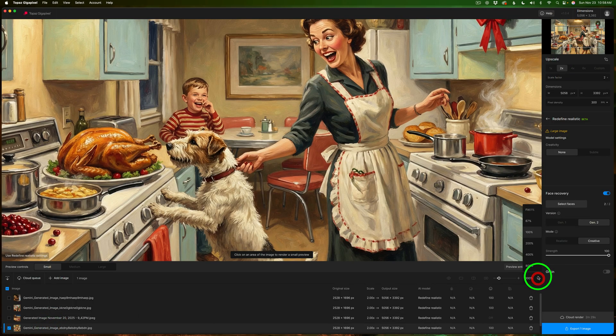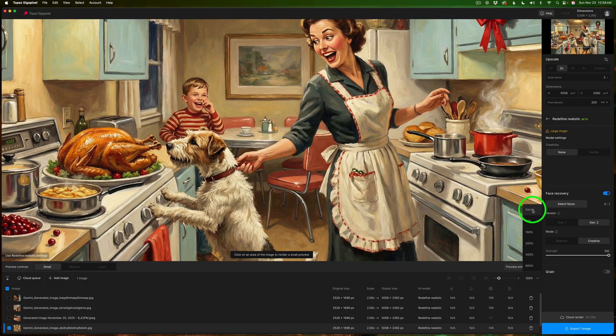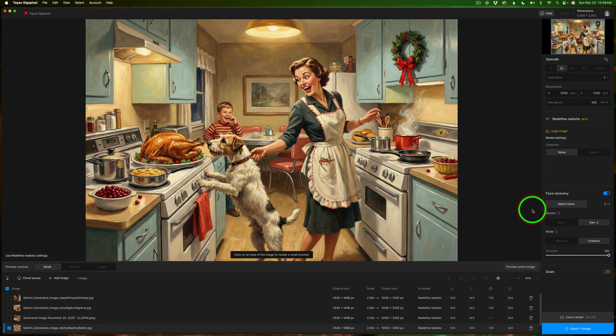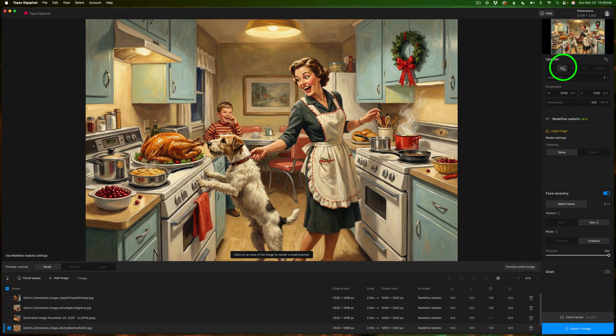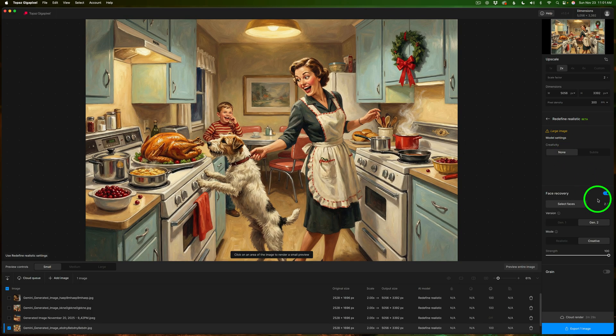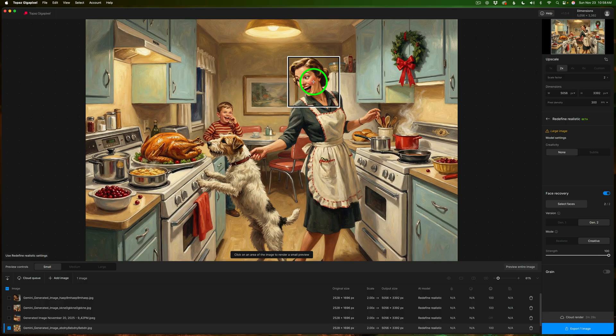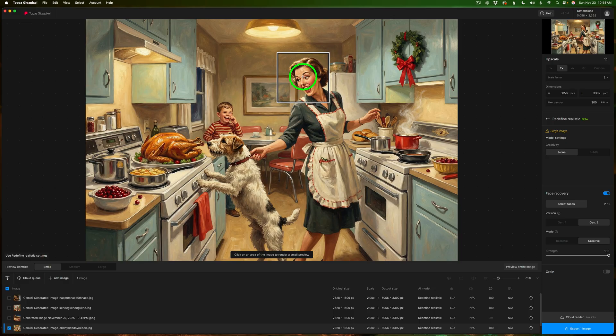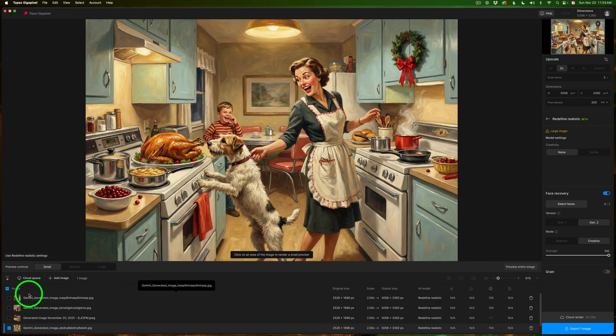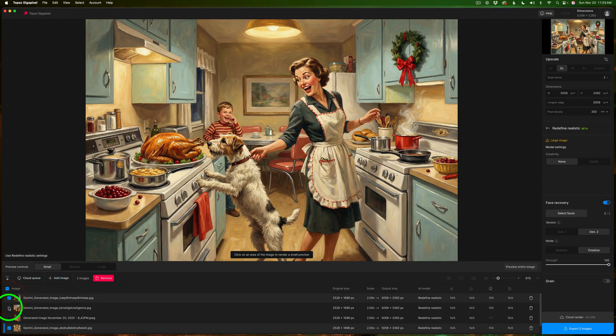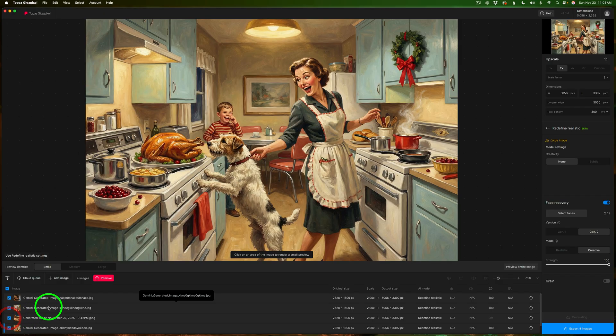I really like this image. You know I was going for that Norman Rockwell look on all these different images here. And I really like the way Nano Banana Pro did this one a lot. This is a really fun image. Now I set it up for 2x upscale. Creativity none. I have face recovery turned on. Gen 2. And this time instead of realistic I'm using creative and strength at 100%. And usually what I do if I have a bunch of the same type of images going in I'll check it on one and if it looks good I'll assume it's going to be good for all the others. So this is not a requirement. You don't have to do a preview if you don't want to.